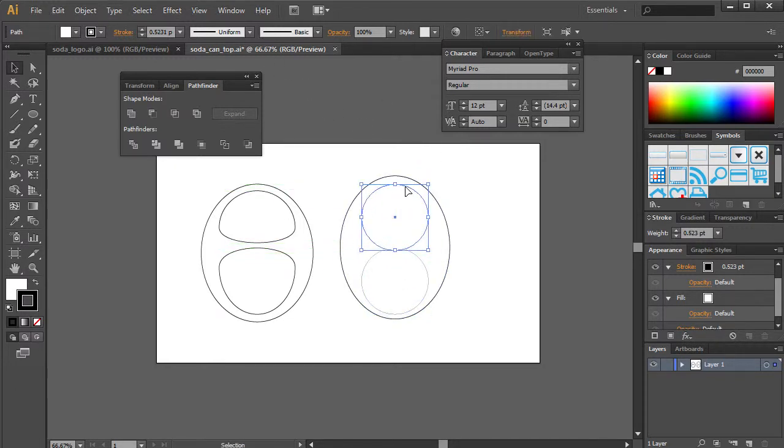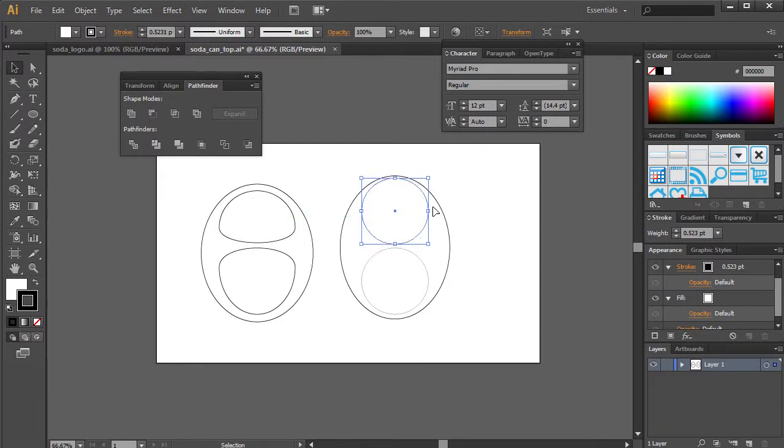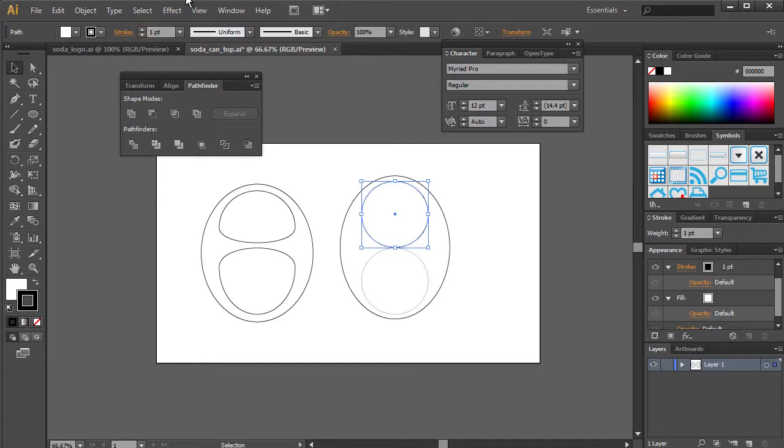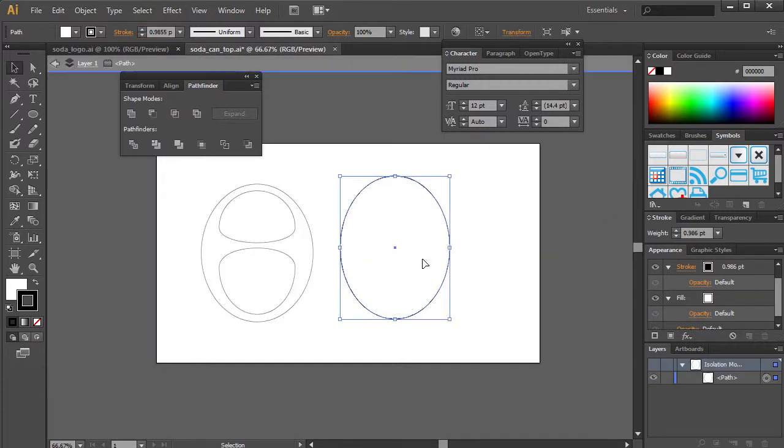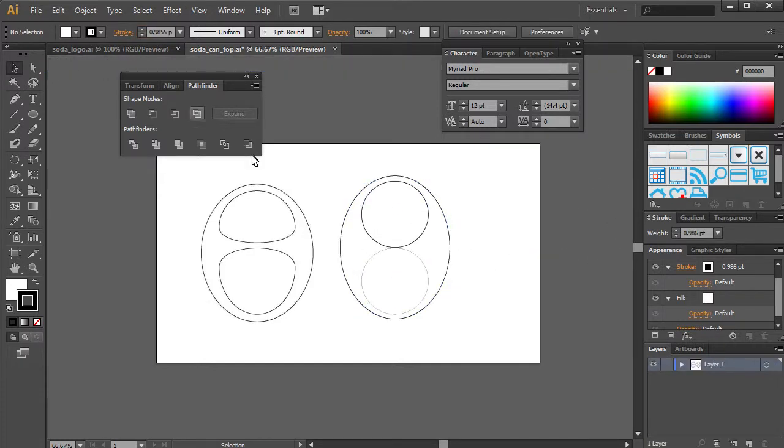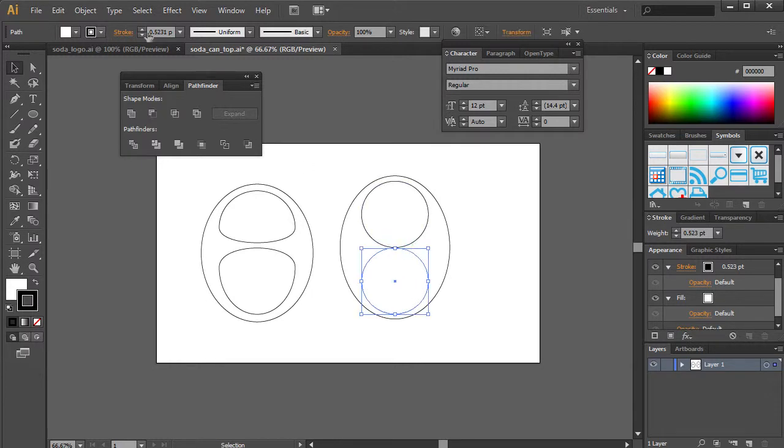But this is just going to be, once again, a rough outline of what we need. And we'll fix this, the actual stroke, in a little bit. Alright, so let's set this back to one. Set this one back to one.